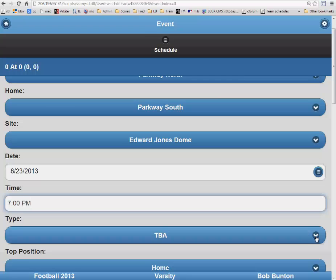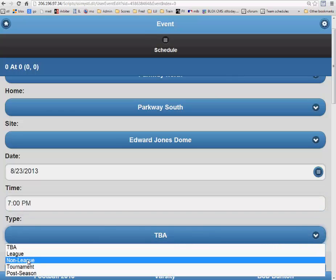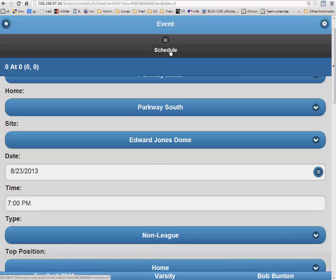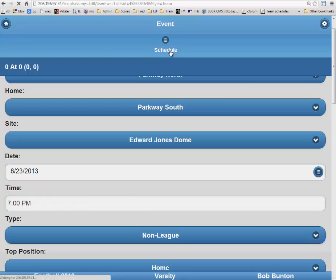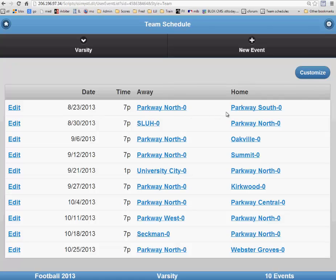Then finally below that, you have to indicate what type of game this is. You have a few options there. In this instance, we are going to choose Non-League. After filling in all of that information, you will click on the Schedule button again at the top of the page, and that will return you to your team schedule page where you will now see that your new game is included.